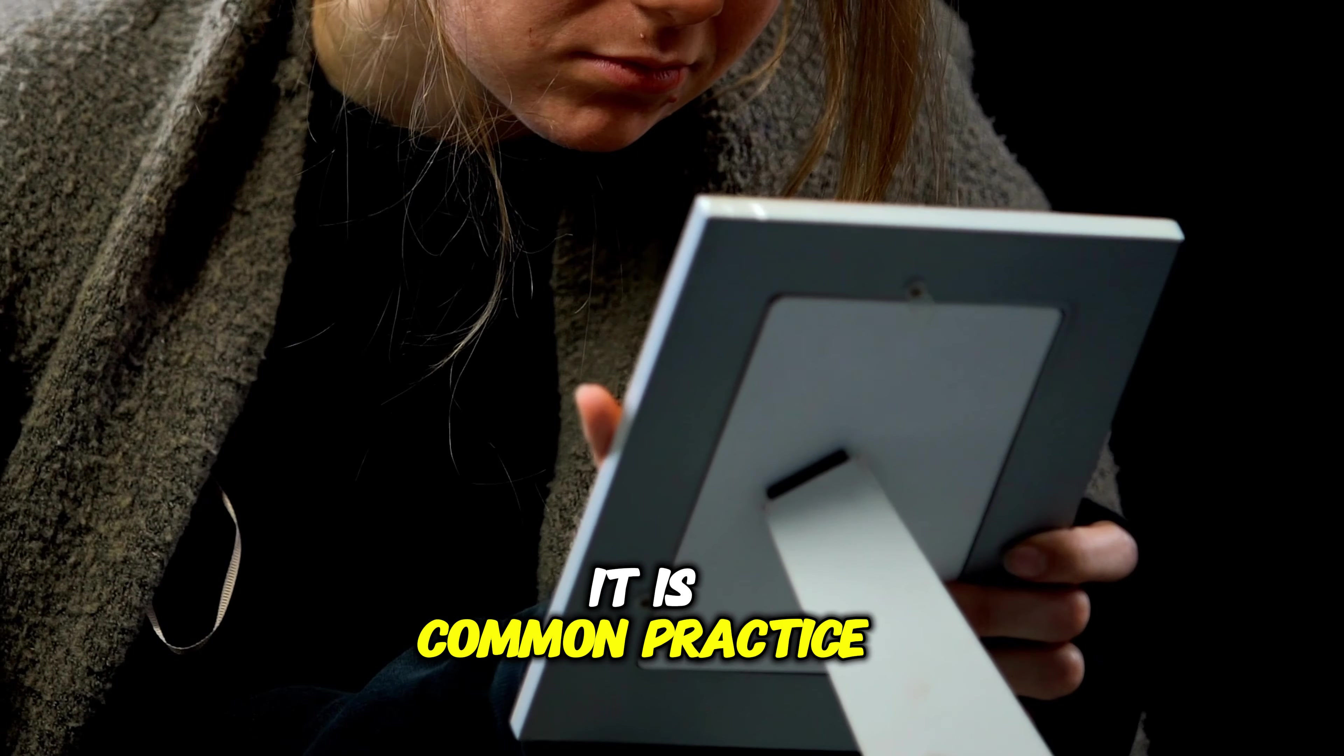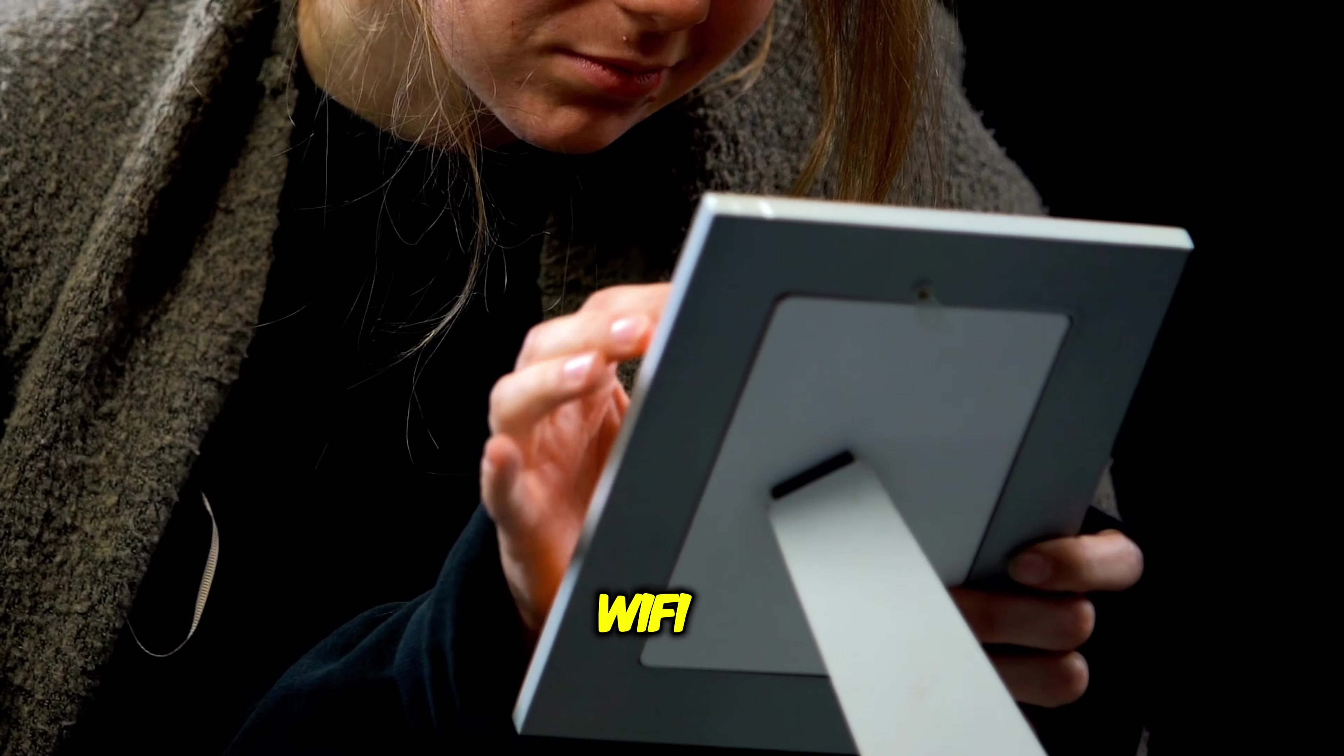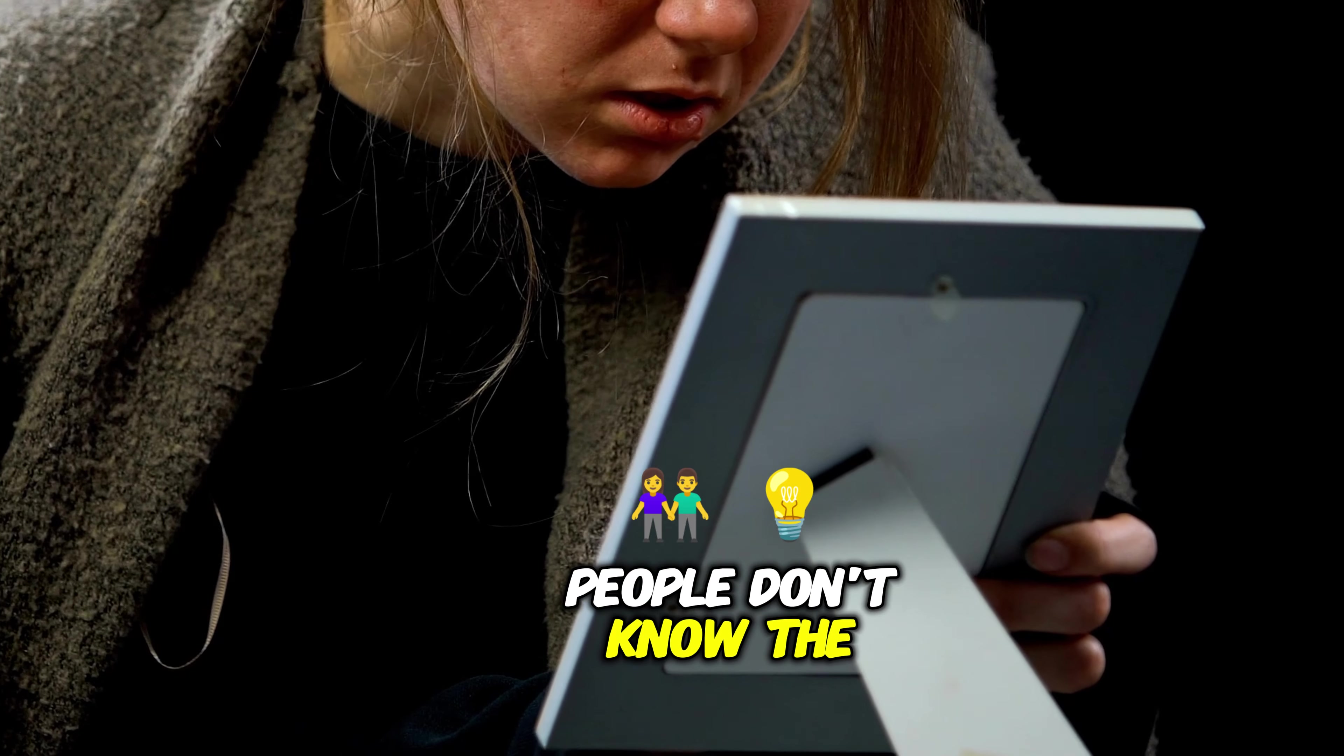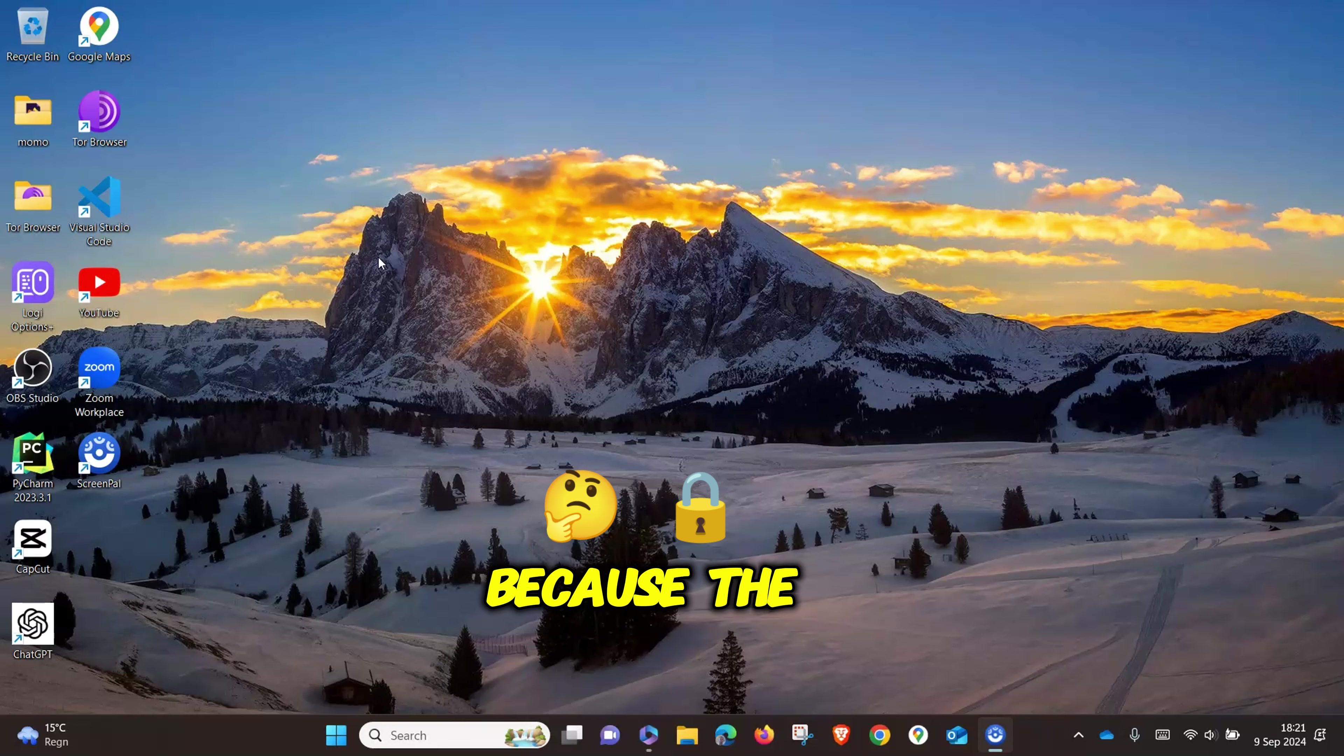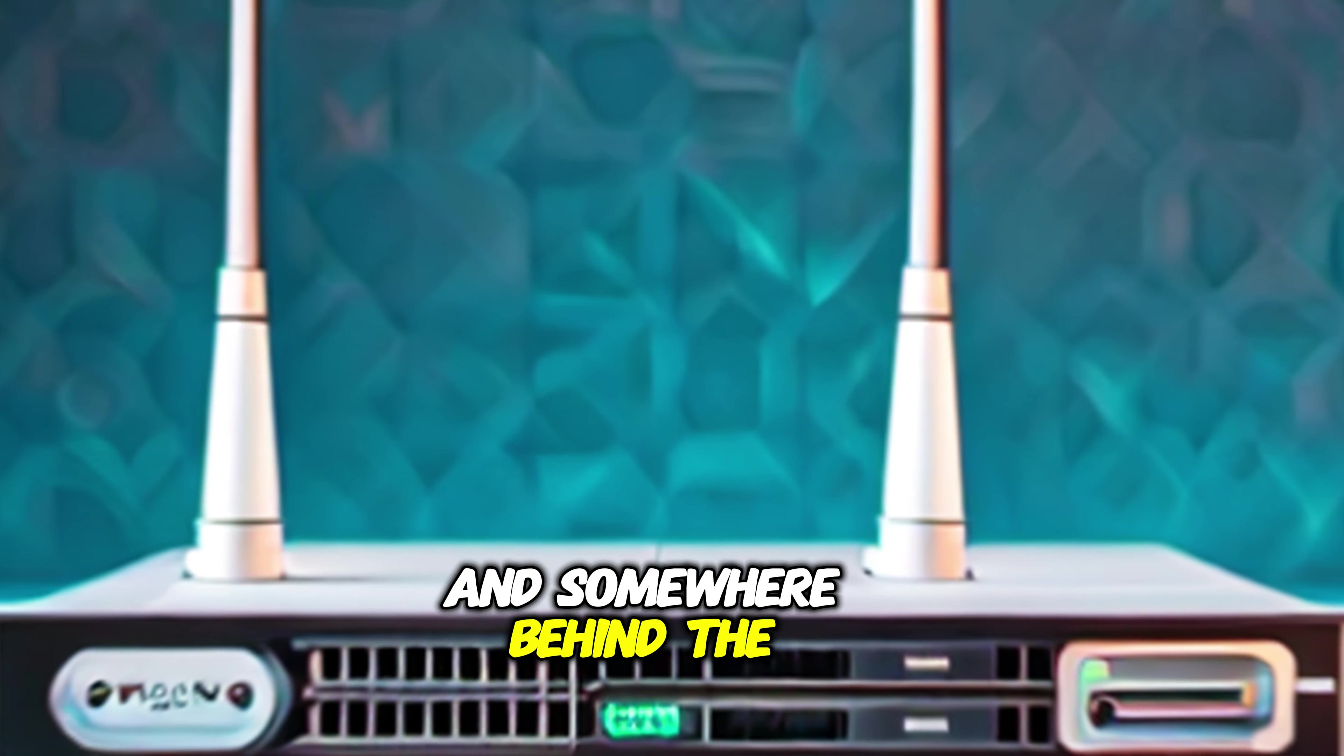It's common practice that you go to somebody's house and want to connect to the WiFi. Most of the time, people don't know the password to the WiFi network because the password is long and somewhere behind the router.